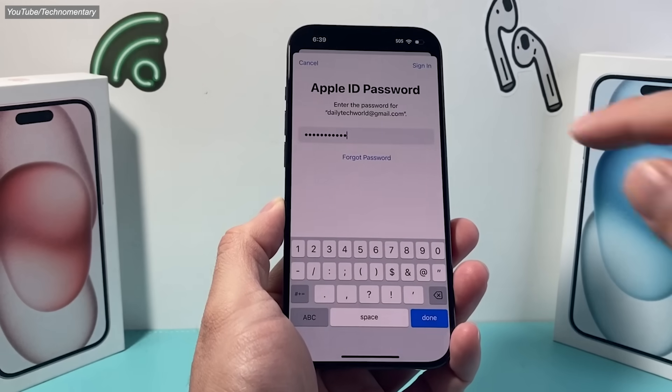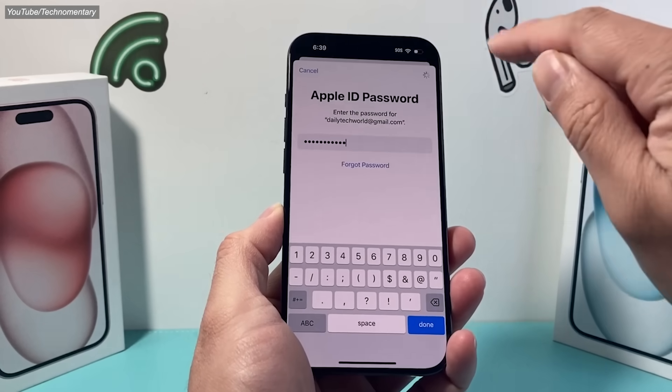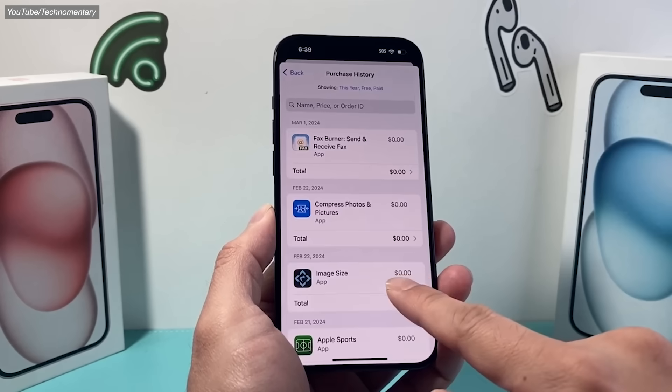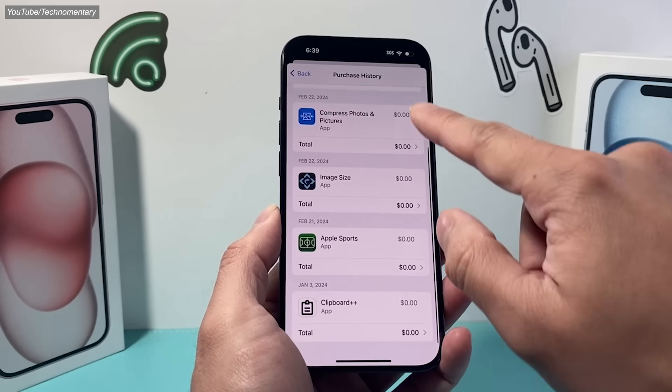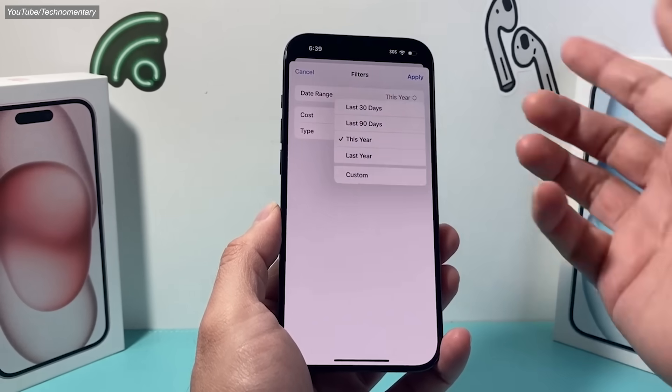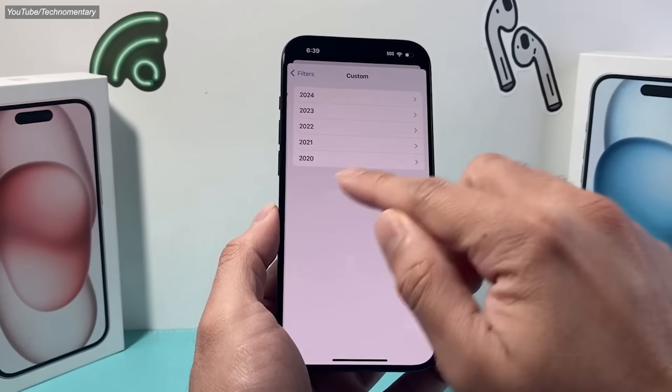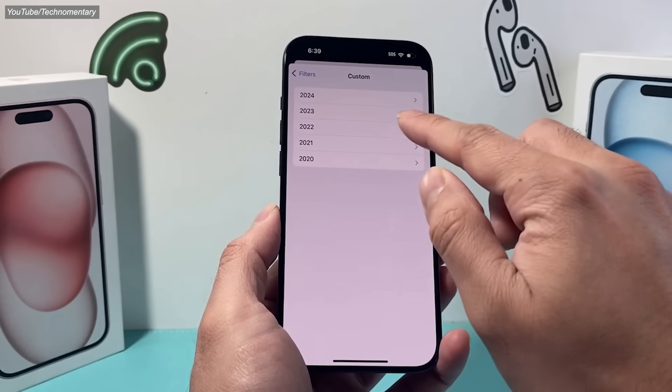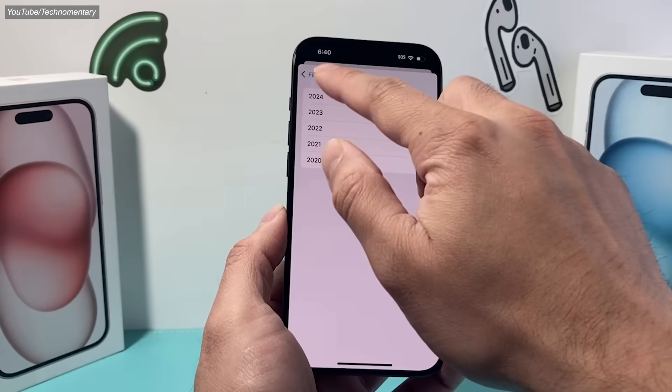This enables them to build a permanent record of your downloads and updates through the App Store, and a detailed profile of your interests, habits, and activities.